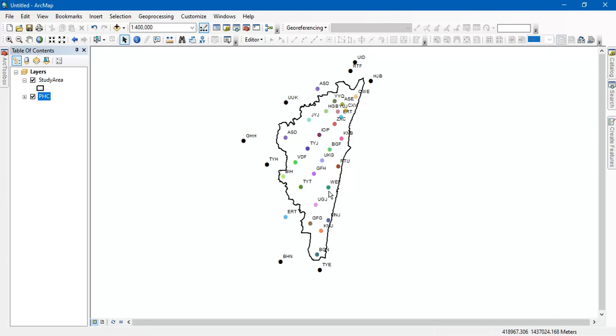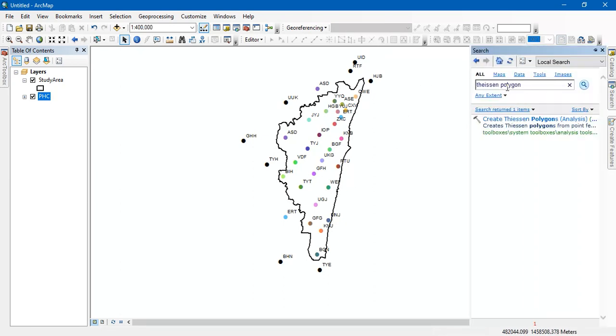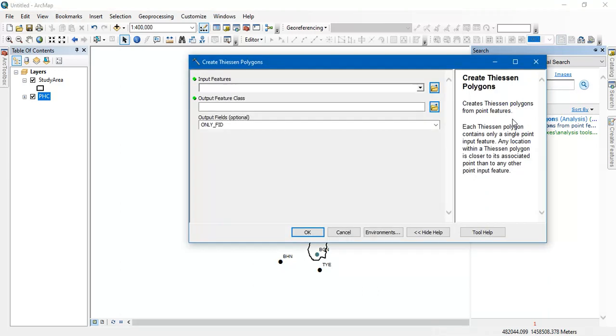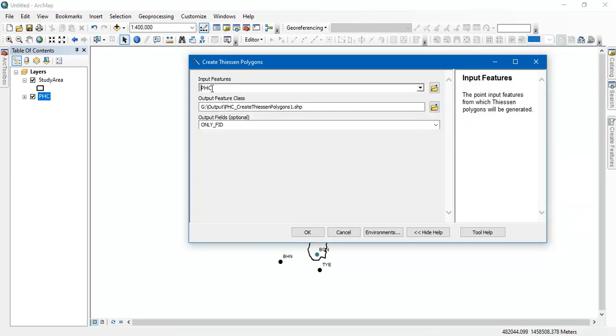You can also do it for rainfall analysis, which can be incorporated. So go to the option search. From there, you can type Thiessen Polygon and select this tool and we need to input our PHCs, primary health centers.